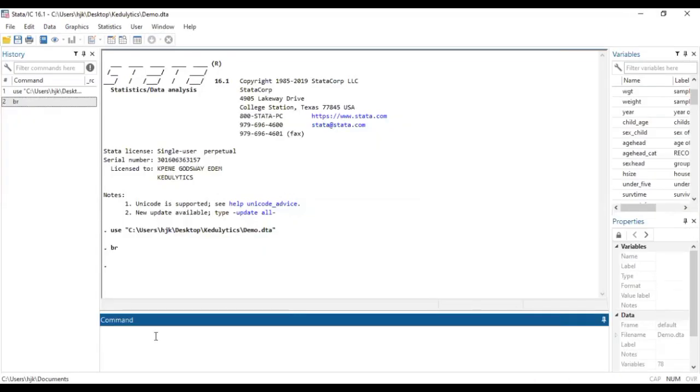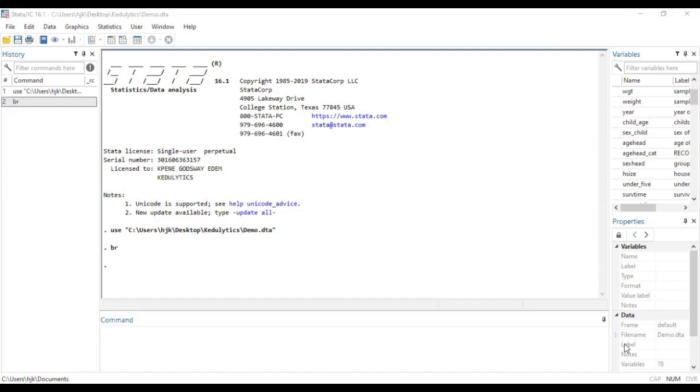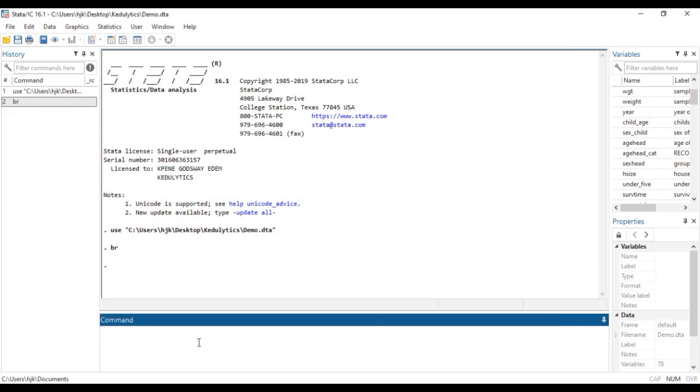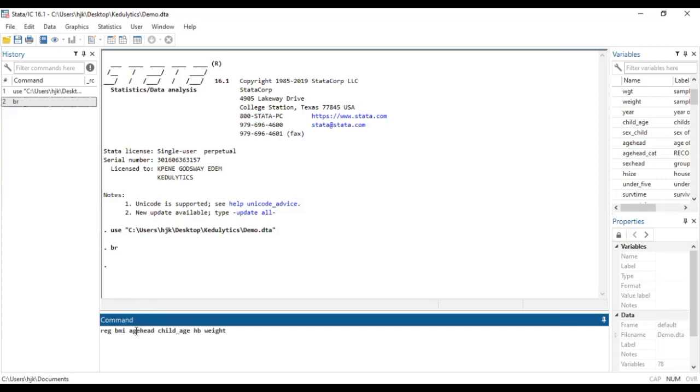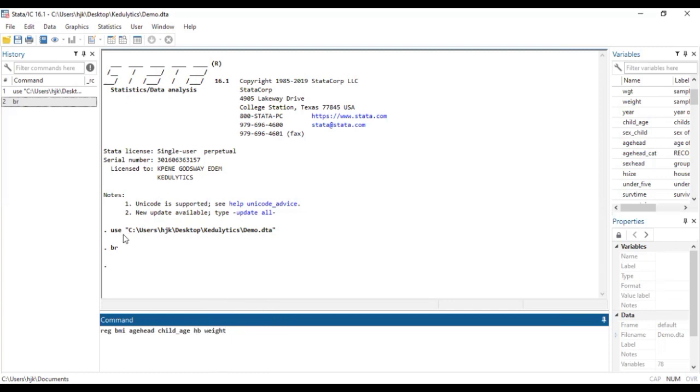So now let's run our model. Our model is a regression, a linear regression model predicting BMI, which is the outcome variable, and each head, sex, H, B, and N, which are the predictor variables, so the independent variables in this case.